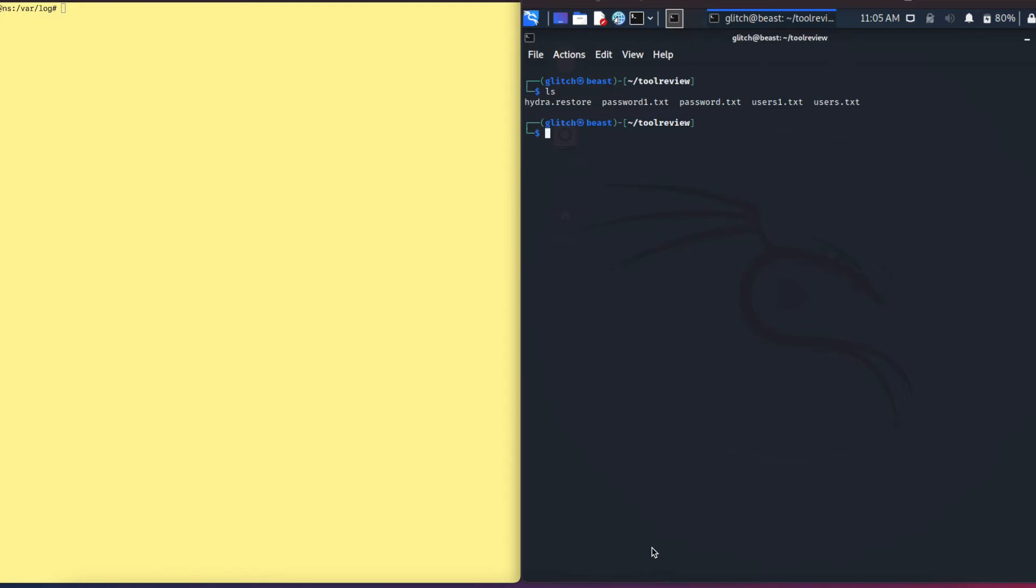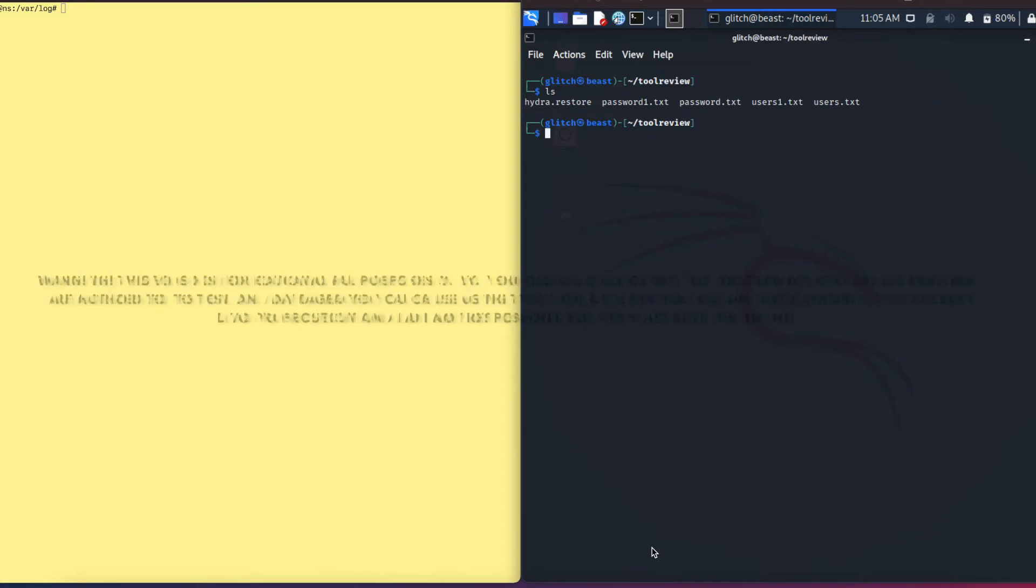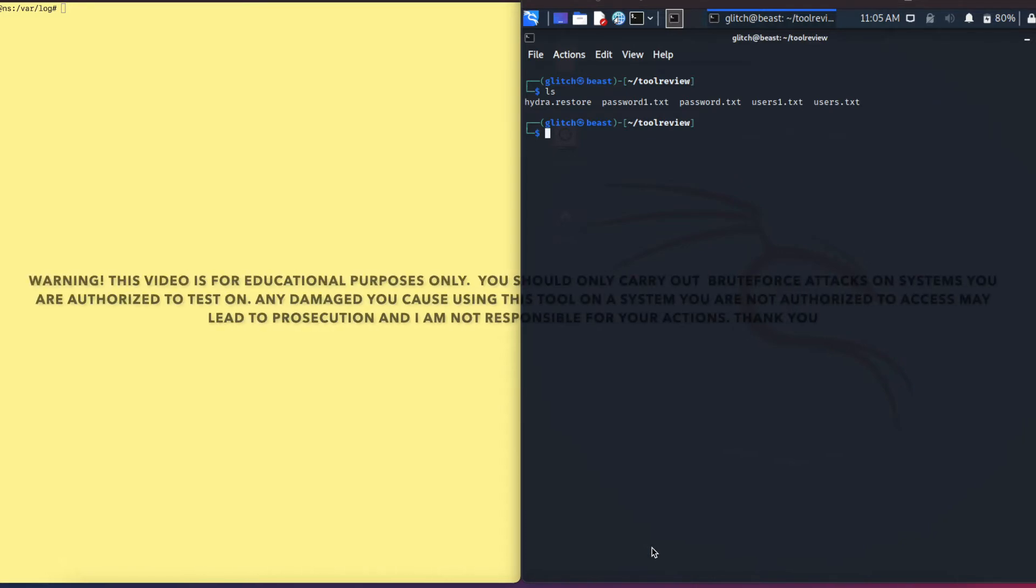Hello everyone, today I am going to be doing a quick overview of how to use Hydra. Before I start this video, I want to put out a disclaimer that everything you learn on here is for educational purposes only.